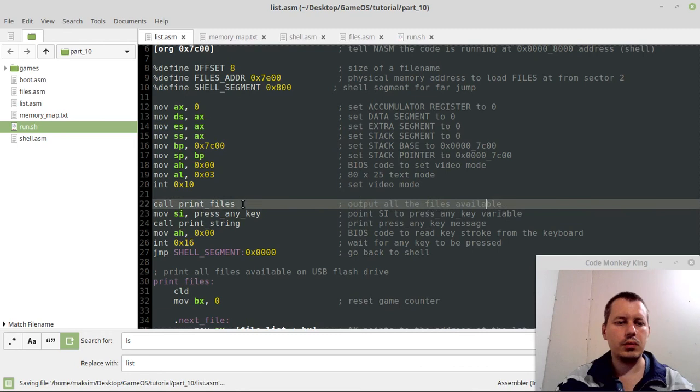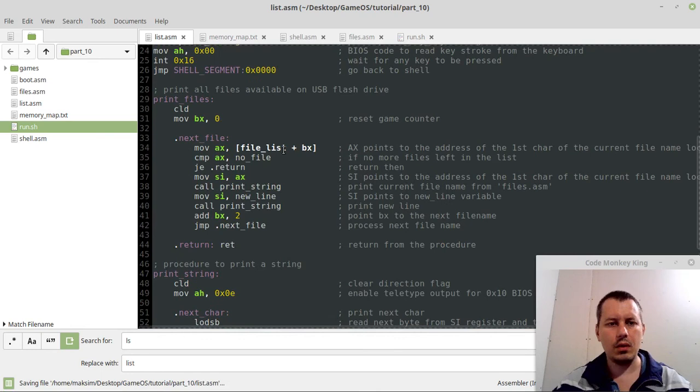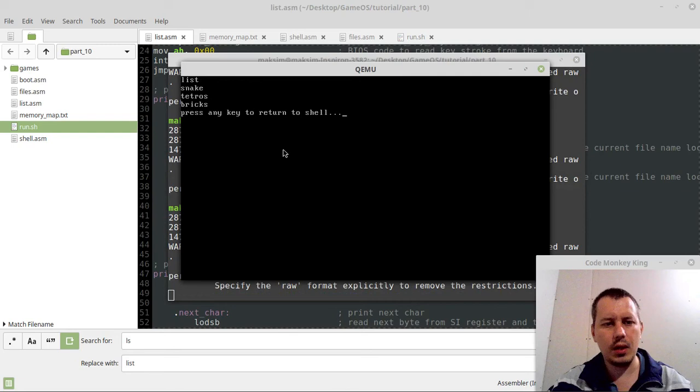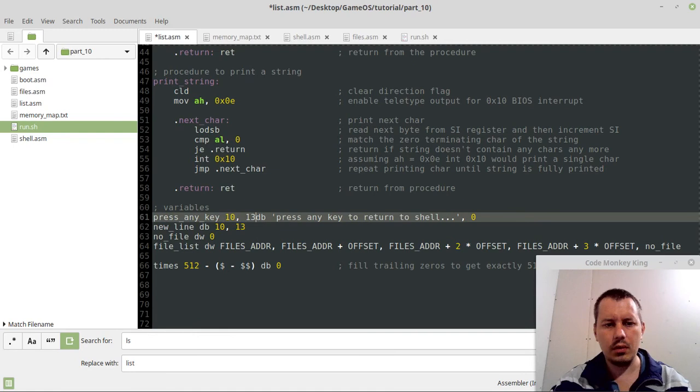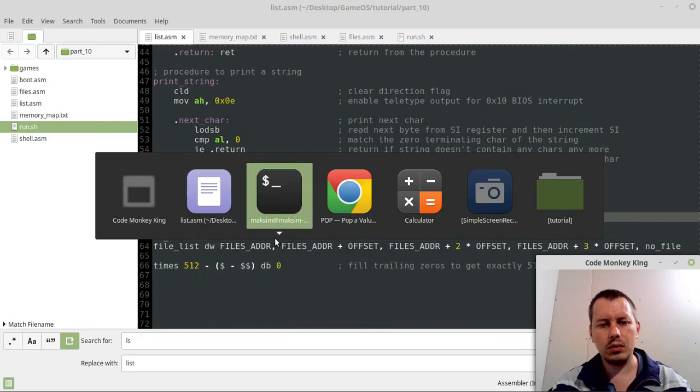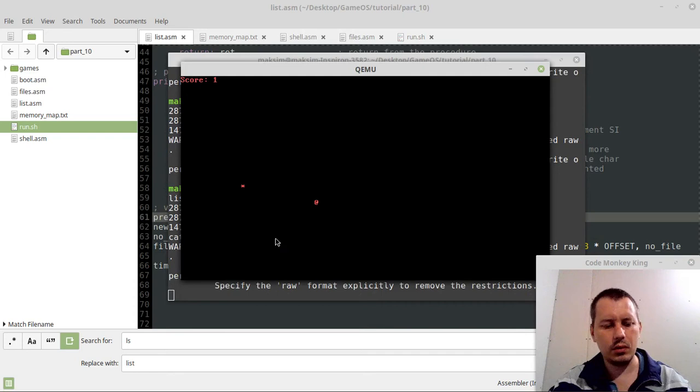And I think our list command is now ready. So list, okay, press any key to return to shell, awesome. And one more little thing, I just want to add 10, 13 here so it would go to slightly lower. So list. Oh sorry, did something horribly wrong.